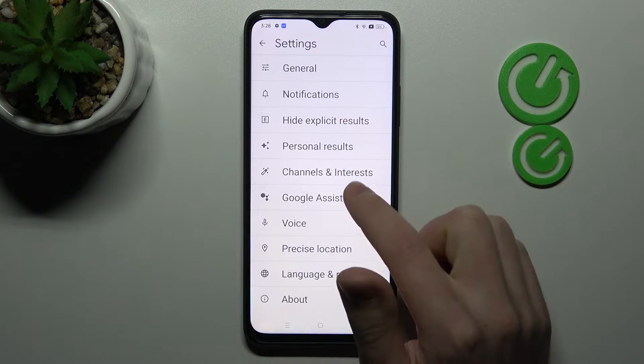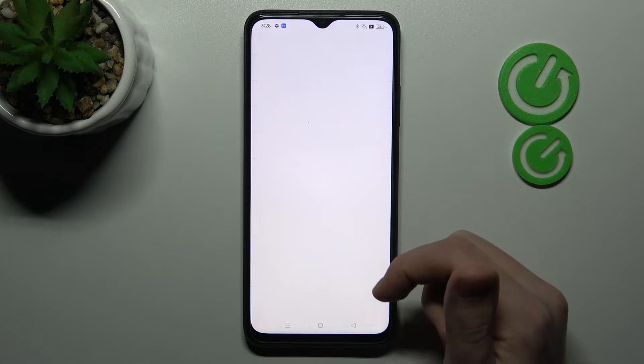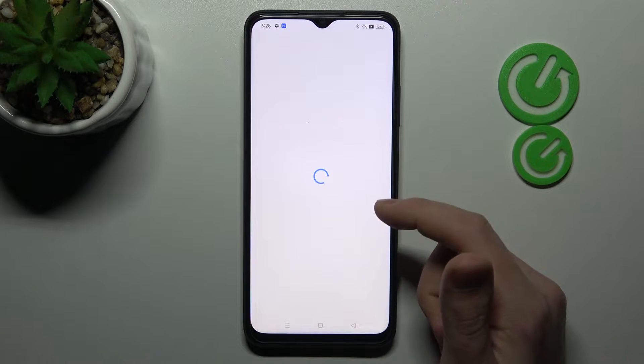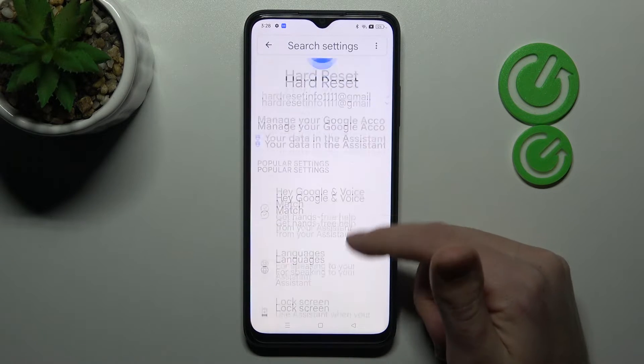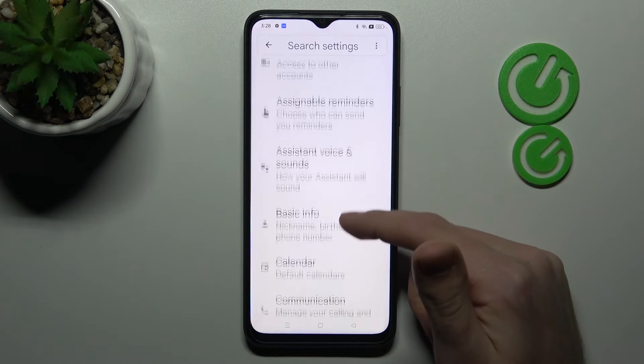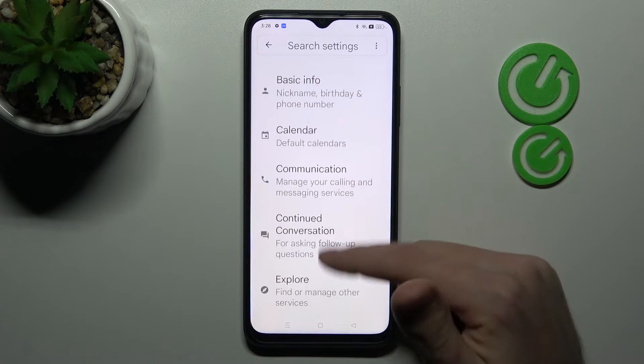Here, go into the Google Assistant option. Now scroll down and find the General option.